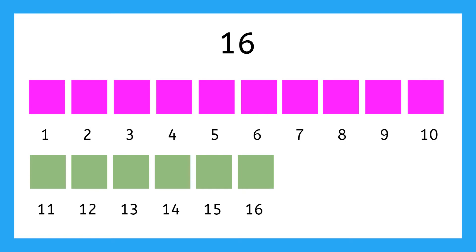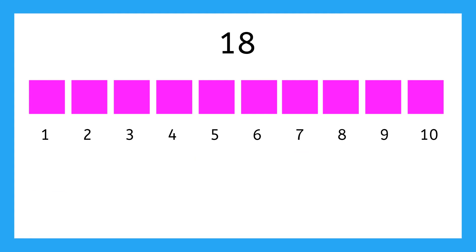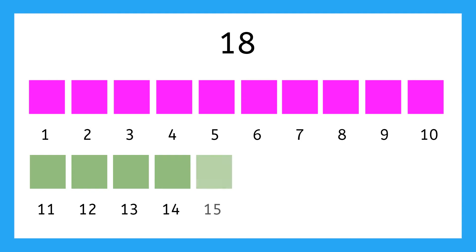And after 16 comes 17. And after 17, 18. It goes 11, 12, 13, 14, 15, 16, 17, and then 18, 19, and then 19.